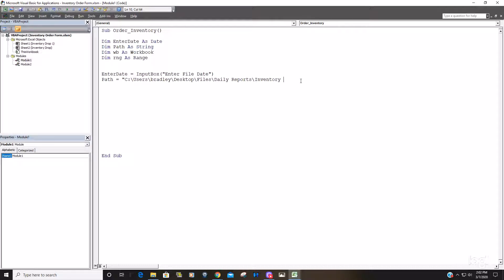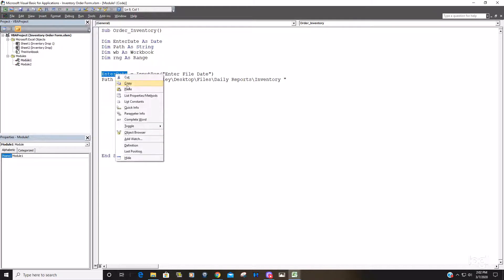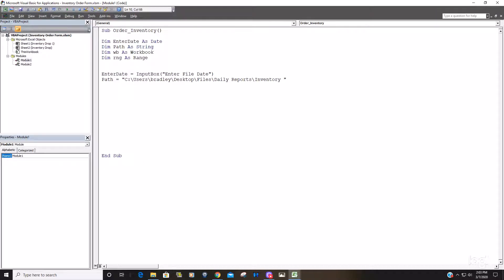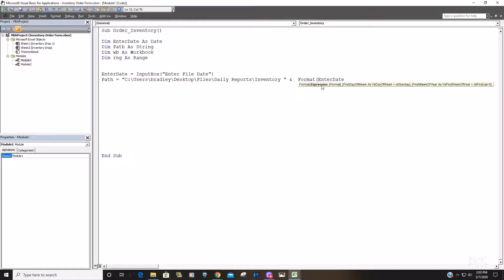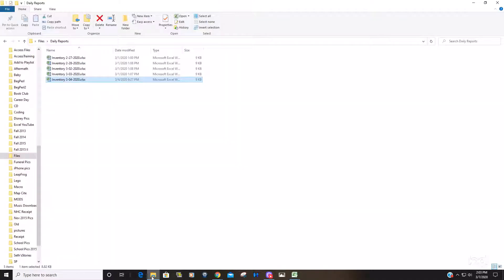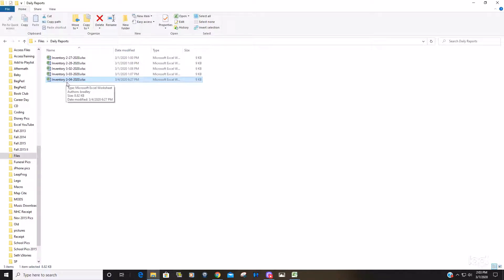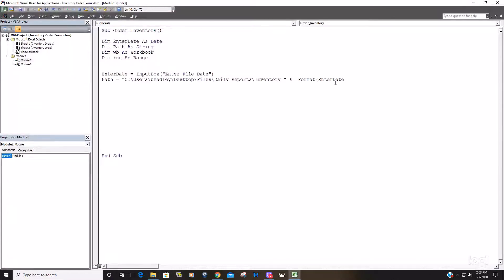Now what we're going to do is join our enter date input box variable to this, and you need to use the and symbol to do that. We also need to format this date in the exact format that these files are in. You can see we have a single digit month expressed as a single digit followed by a dash, two digit day, dash, four digit year. It has to be in that exact format otherwise it'll say file not found when the code runs.